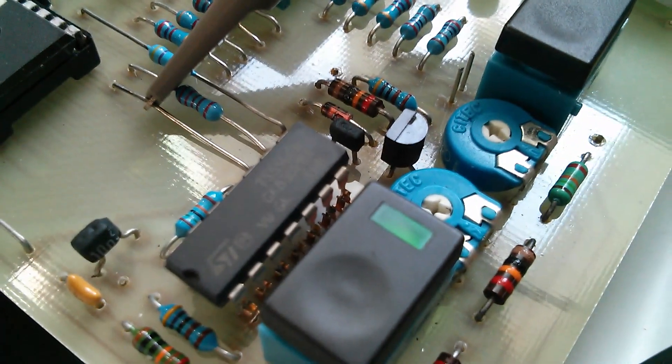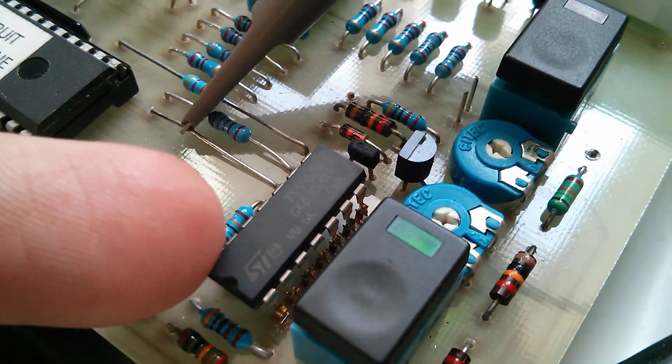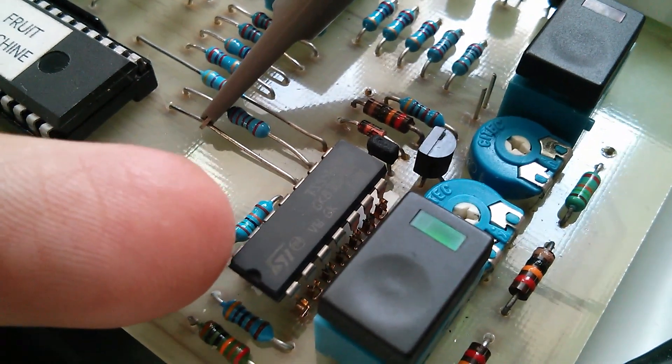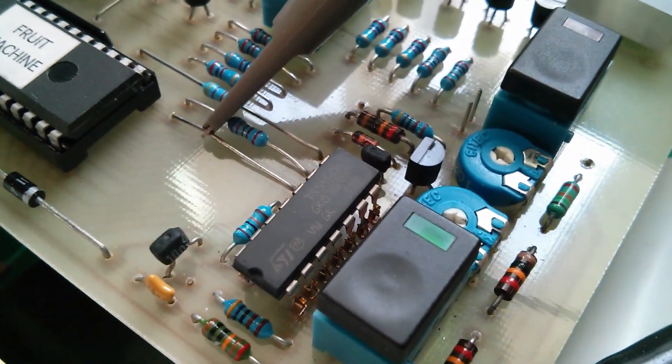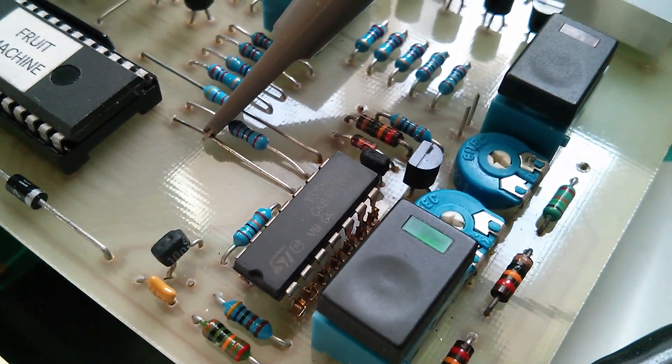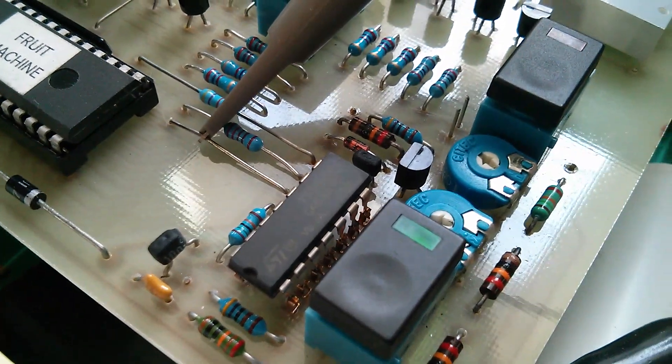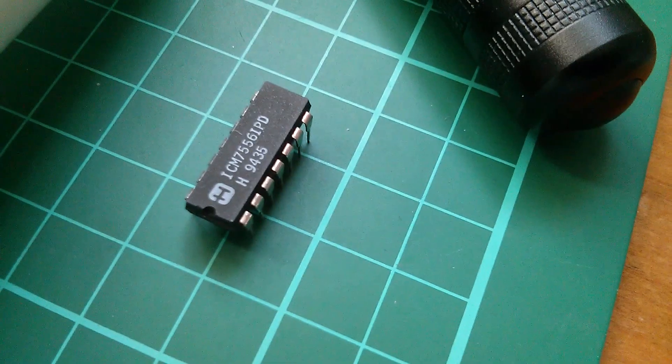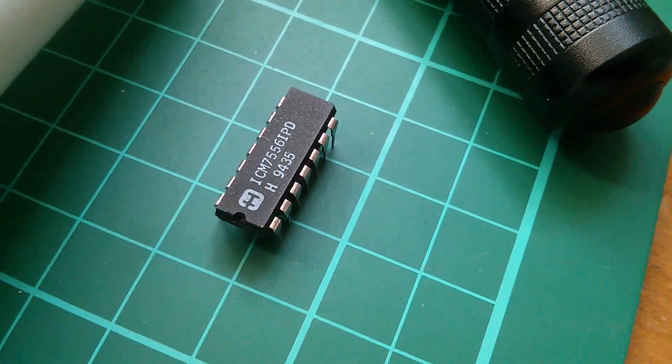It's this chip here, which is a 7556, and that's a dual 7555, so that's a dual timer. The one that I took out appears to be duff.